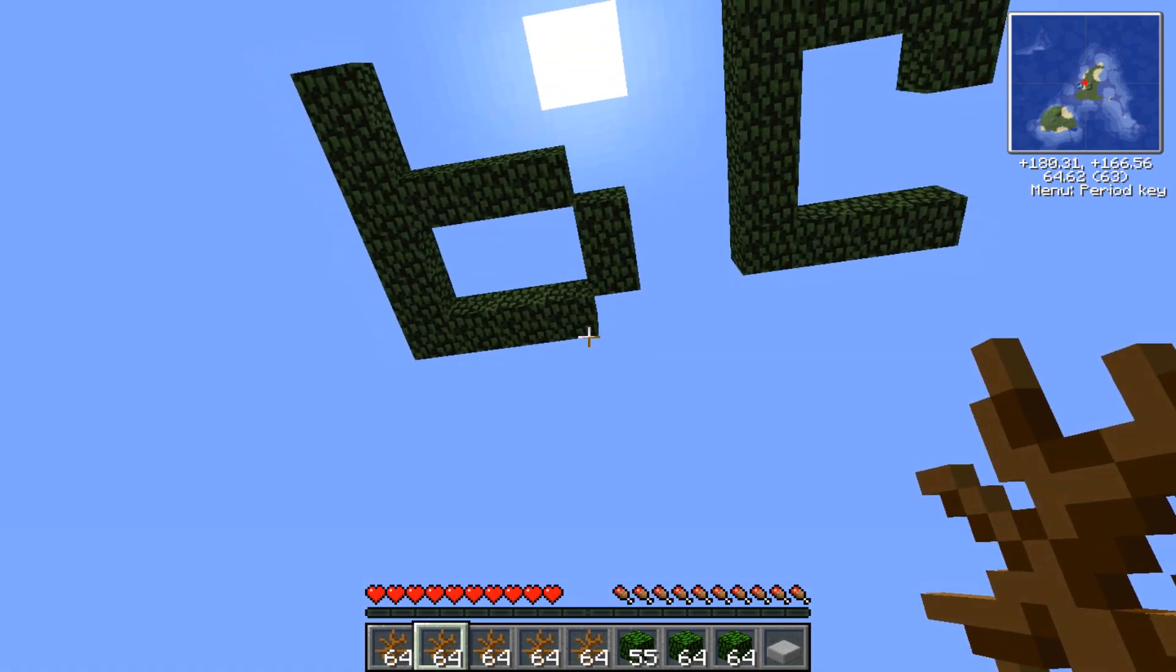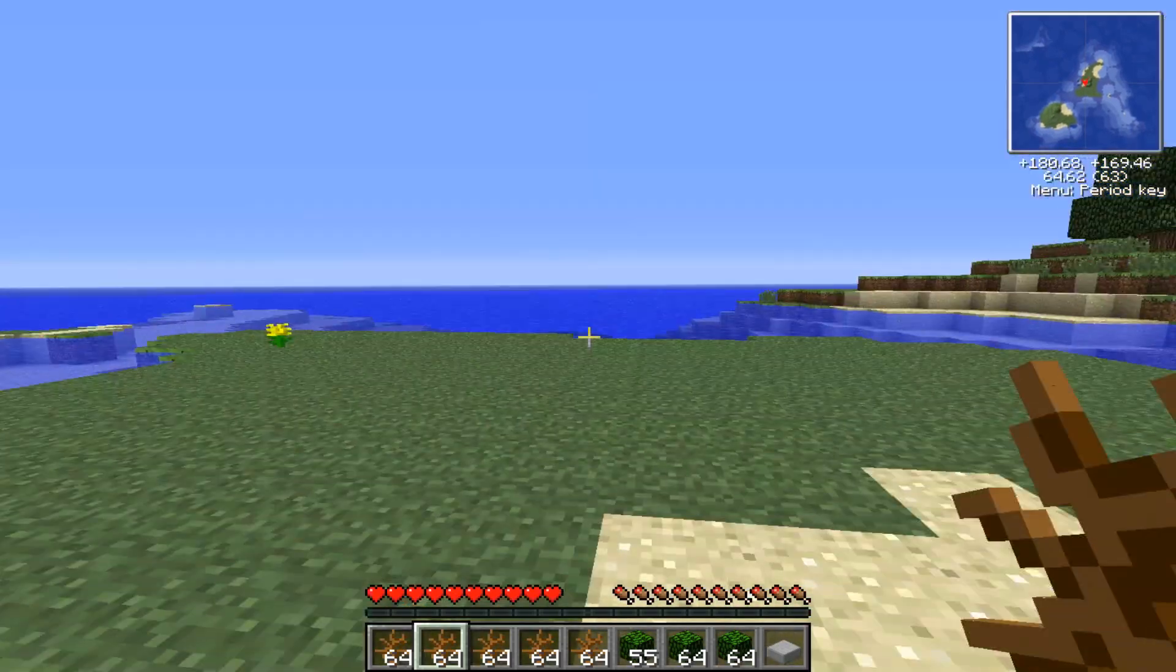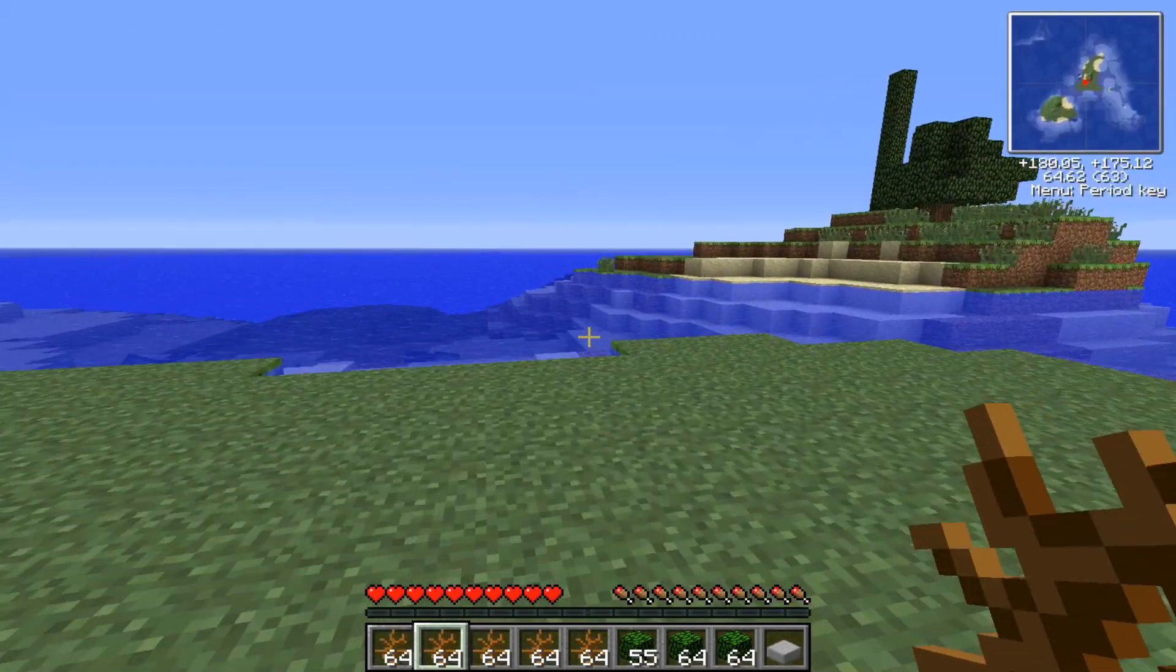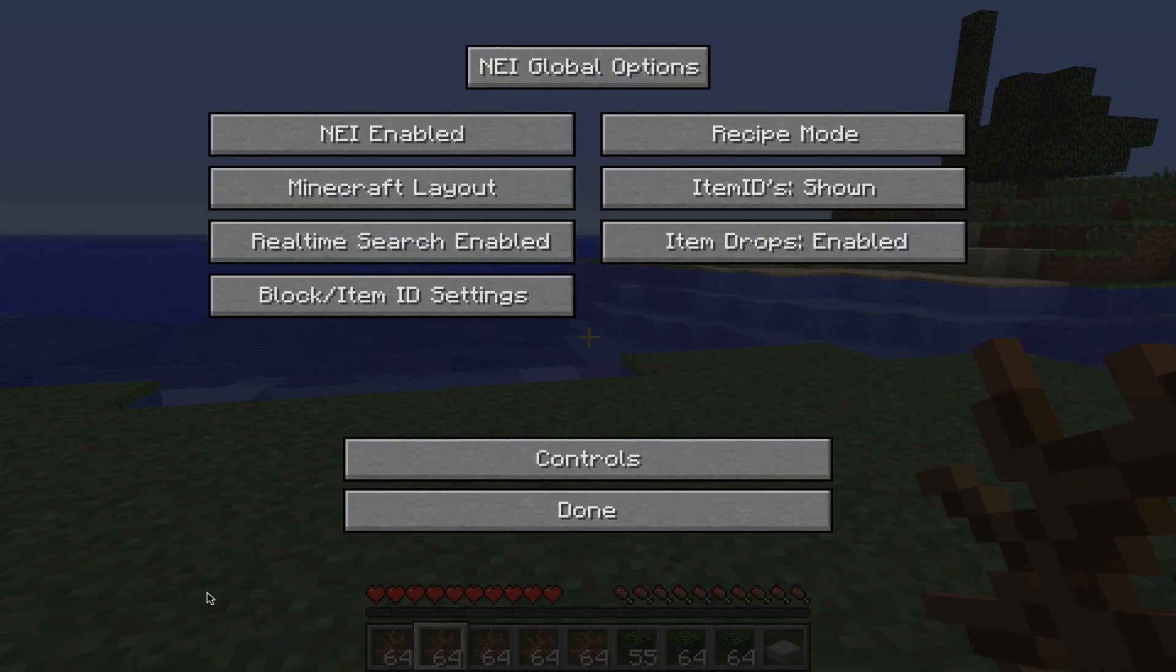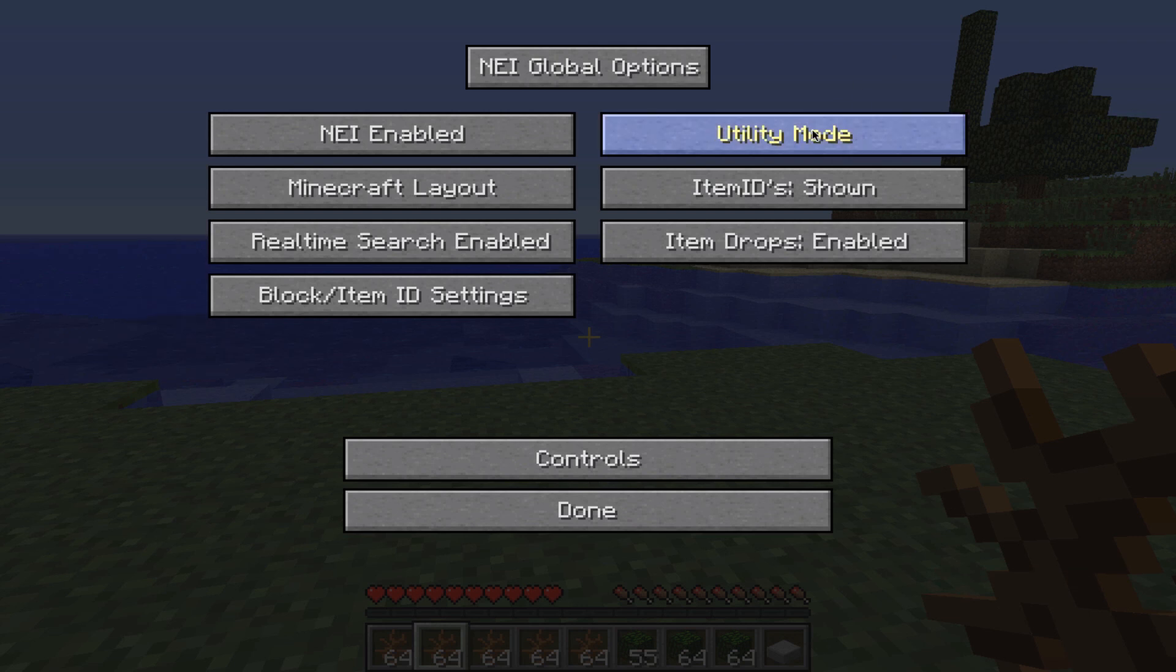Now, for those of you that do not want to cheat, such as myself, you're just going to want to lock it on recipe mode. I'm going to show you how to do that.